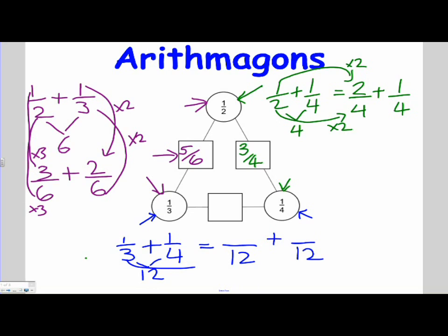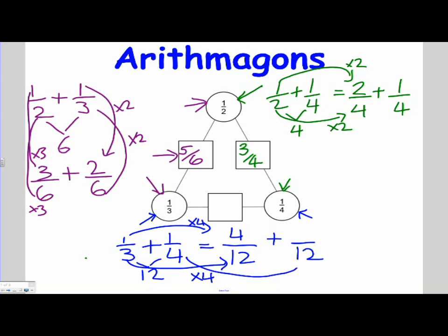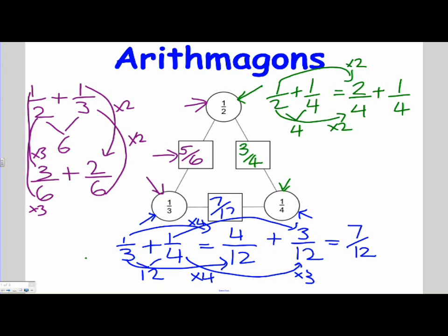Let's have a look at what we've done. How did I get from 3 to 12? I multiplied it by 4. Therefore, I need to multiply the numerator by 4 as well. So 4 over 12 is exactly the same fraction as 1 over 3. Let's see what we've done with the quarter — the 4 has been multiplied by 3 to give us the 12, so we multiply 1 by 3 to give us our 3. Now we can add them together: I have 4 twelfths plus 3 twelfths, which gives us 7 twelfths. So our answer is 7 over 12.